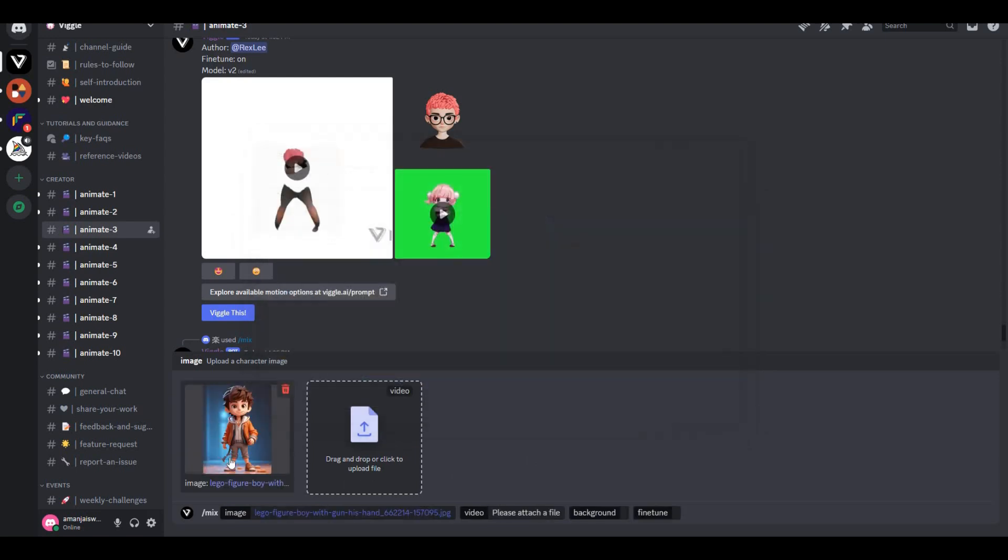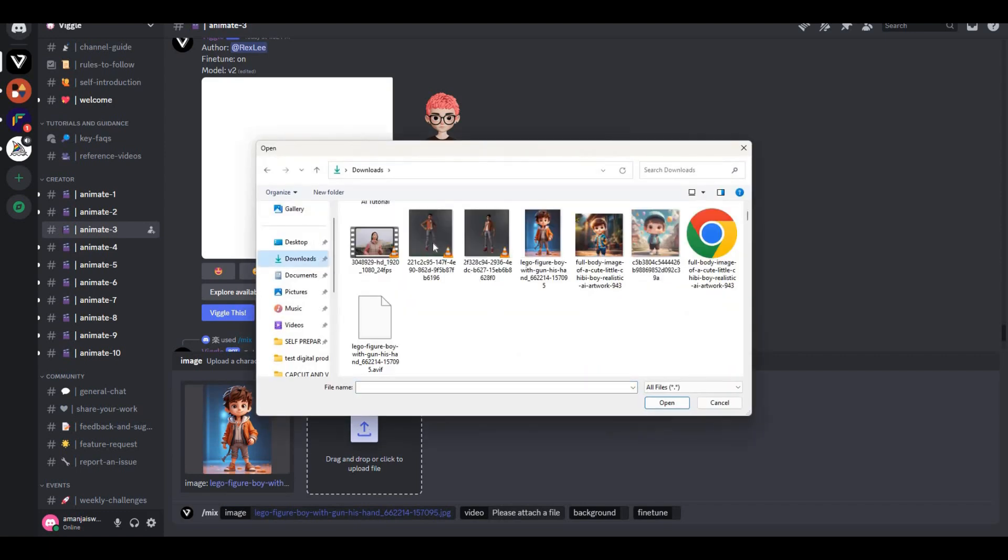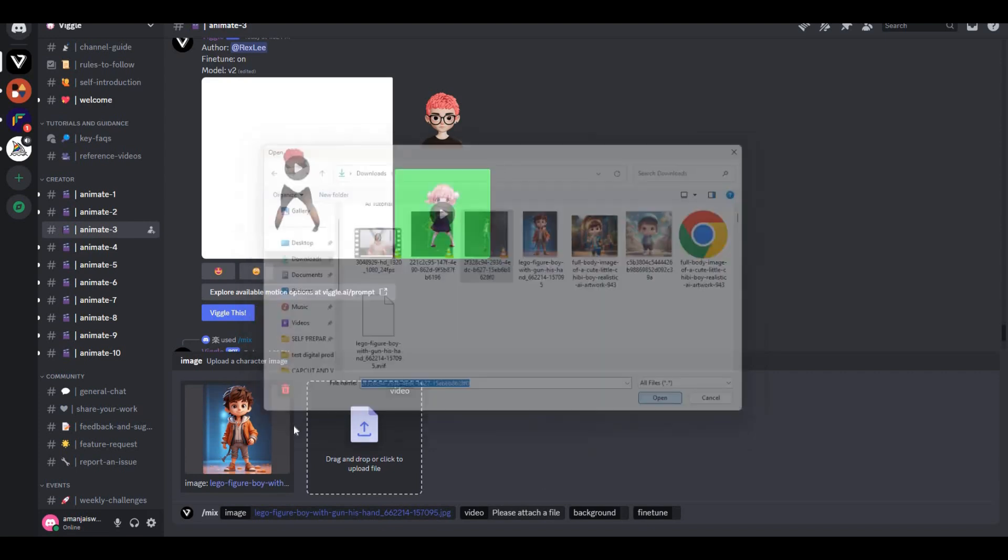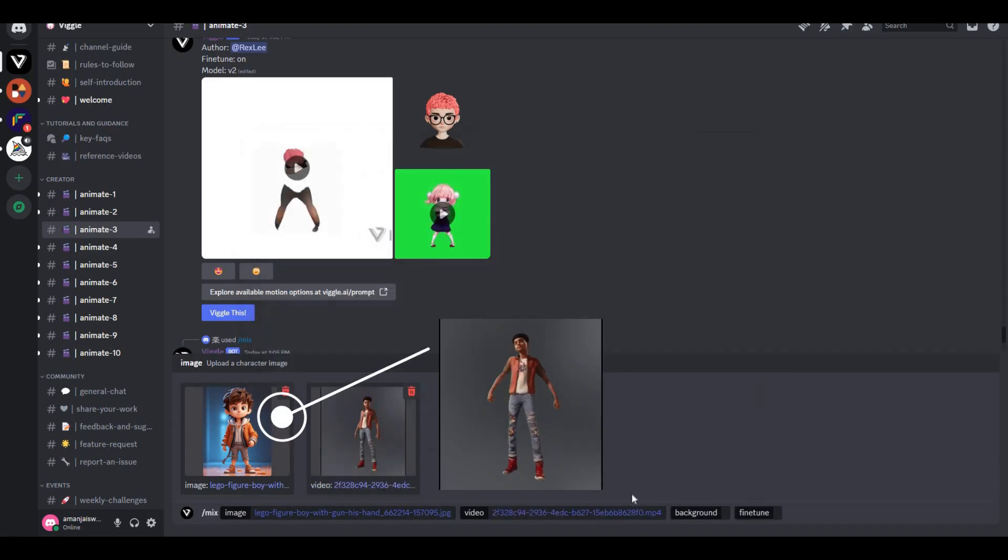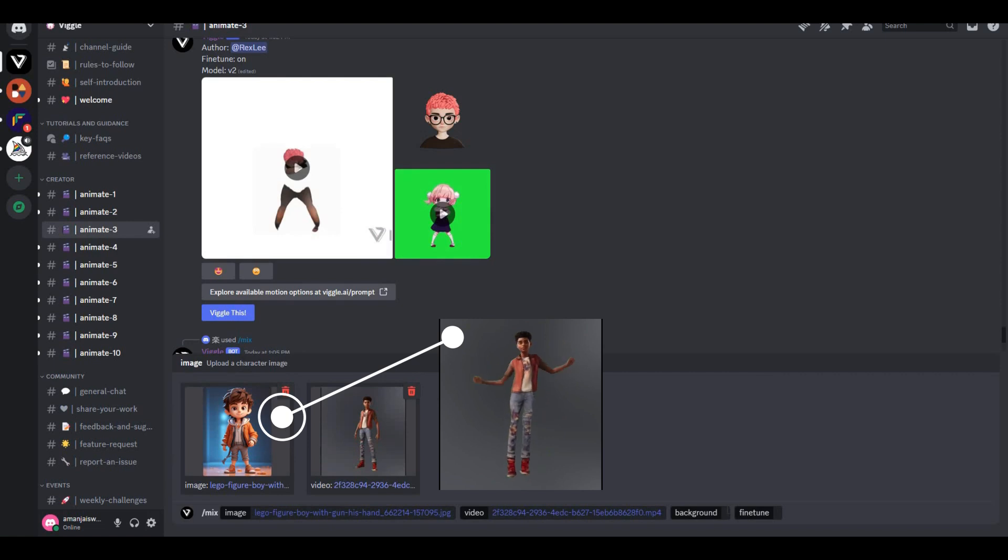For example, I have this video of a dancing person. I'm going to upload this video, and this image will follow the same moves that have been performed in this video. I hope you get the idea.